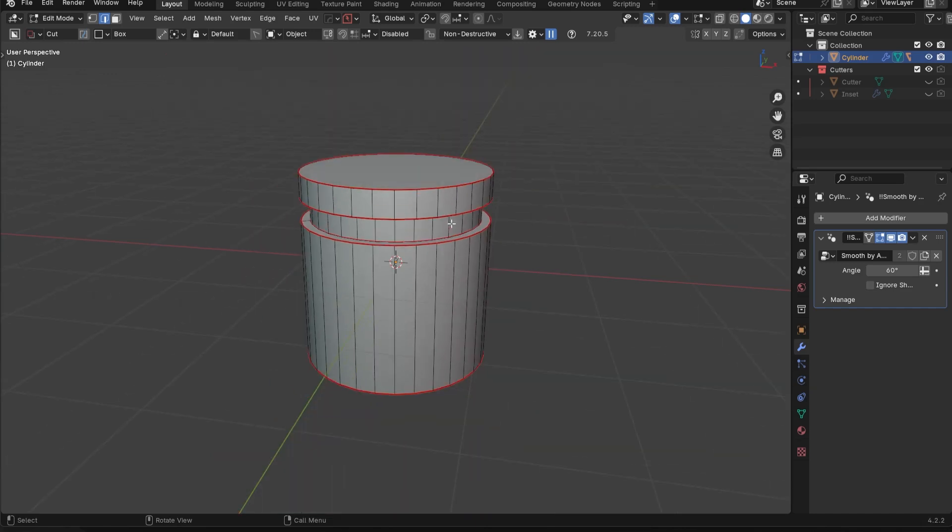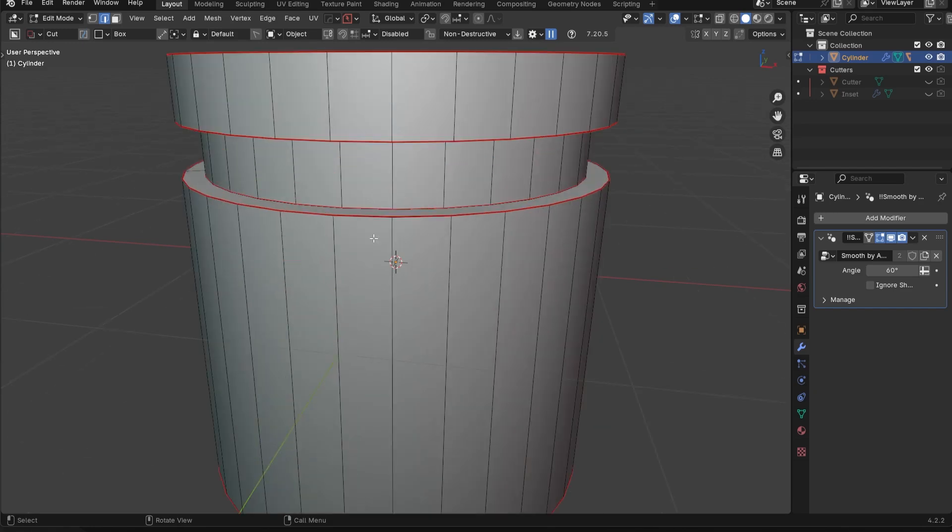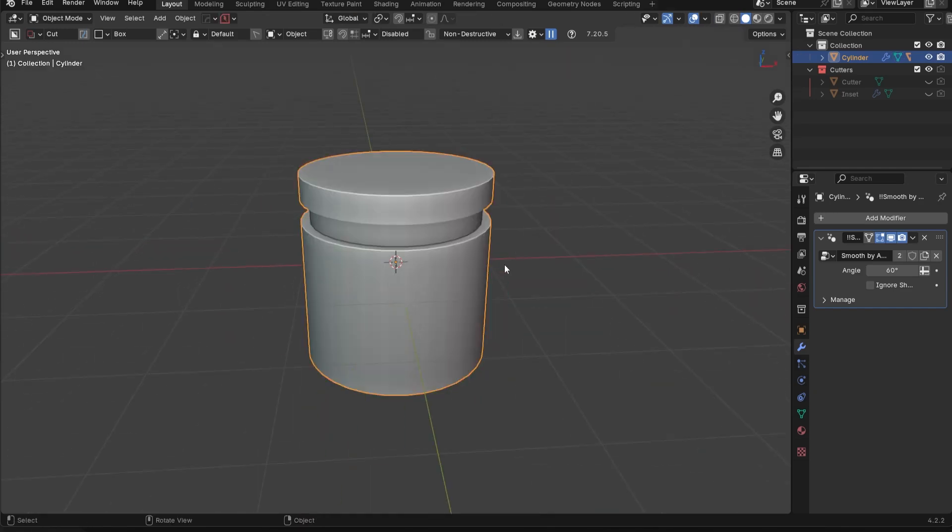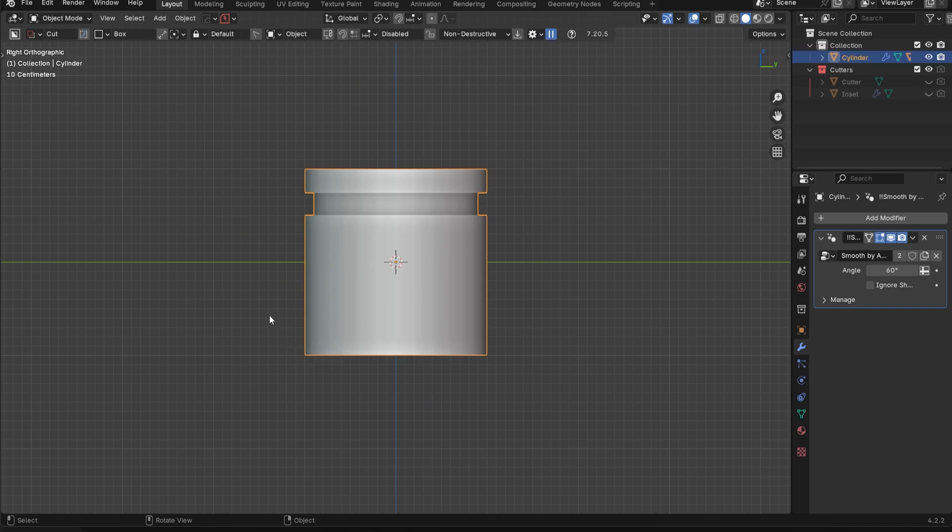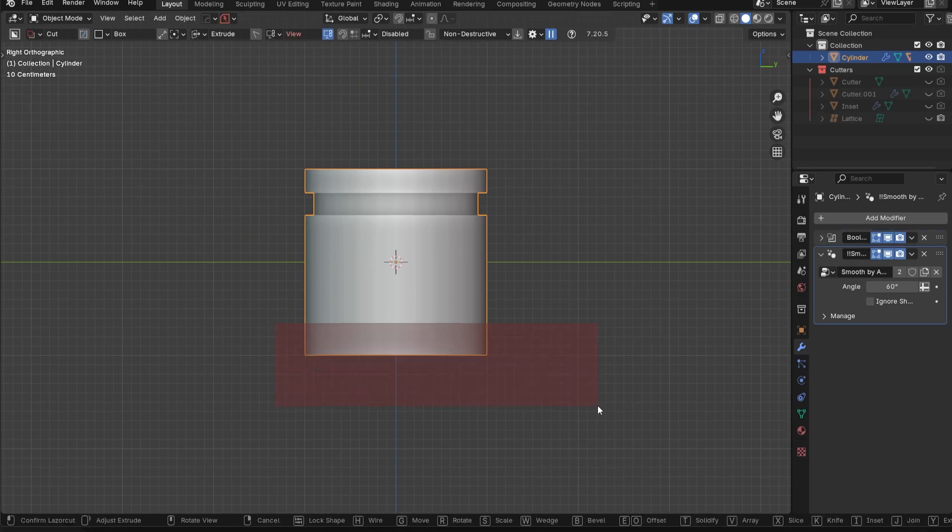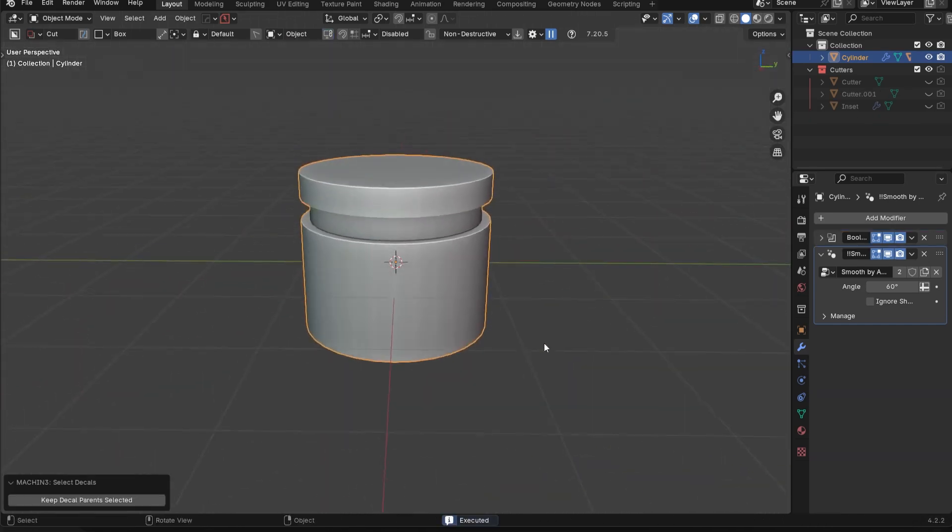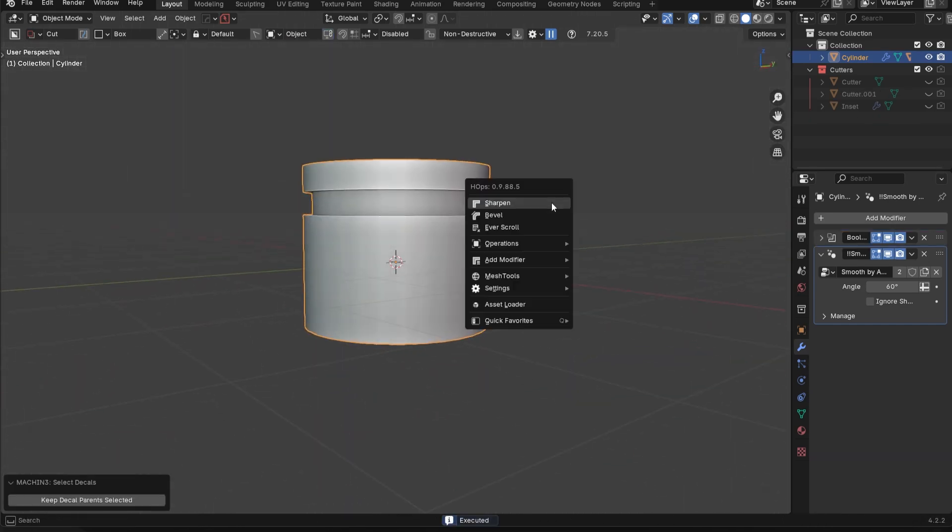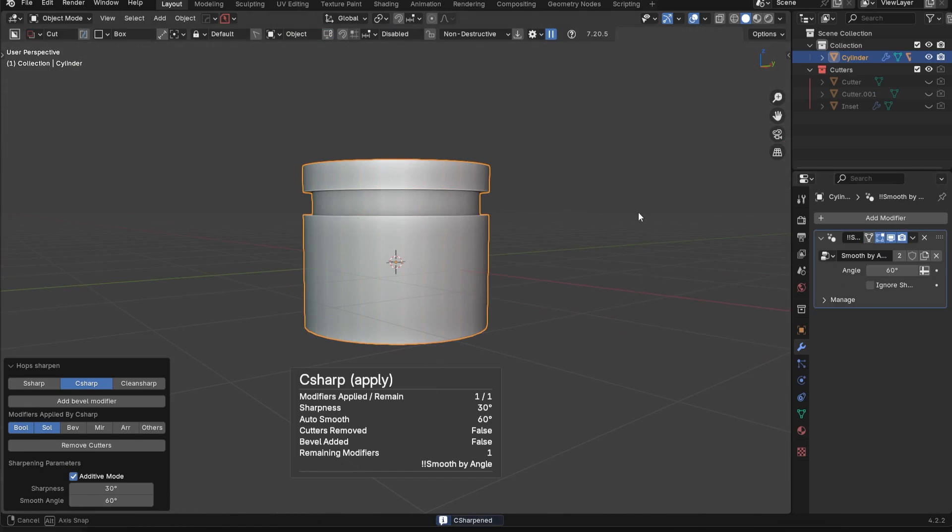And sometimes I even use that just to quickly apply Booleans. You don't necessarily need to use it for the edge markings, but sometimes if I'm just running some Booleans here and there, I just want to quickly apply it. I'll just control click on sharpen and just move on with my life.